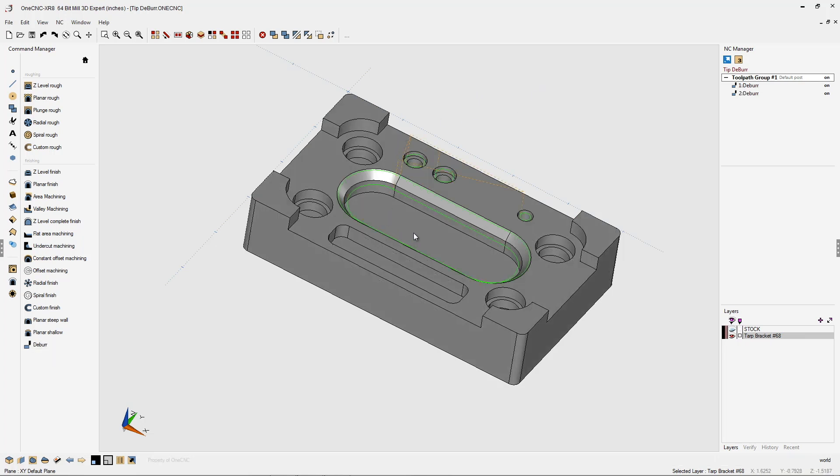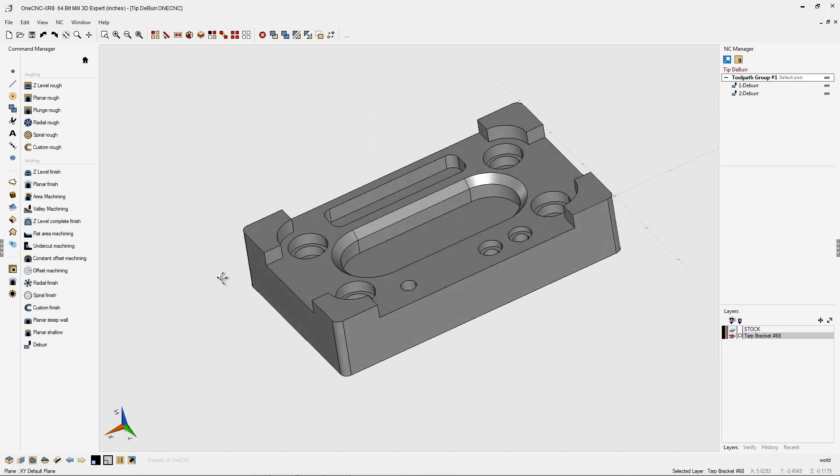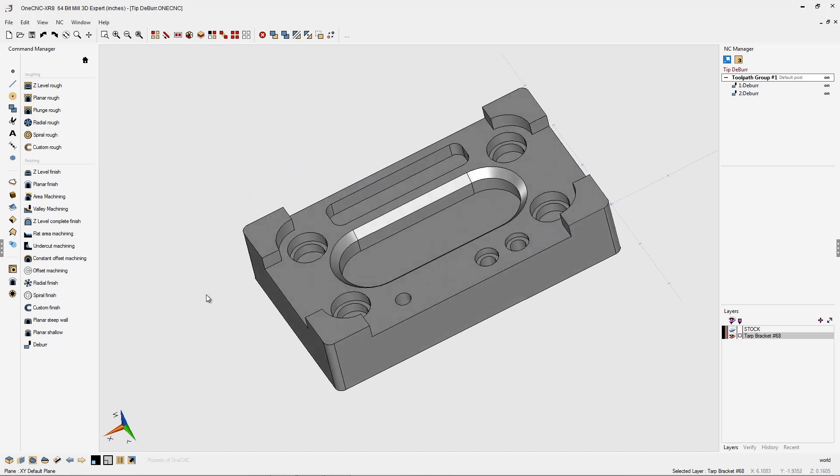And there you go. 1CNC has quickly applied the deburr operation to just the edges that we selected. It's a very powerful command provided by 1CNC. Thanks so much for watching and I look forward to seeing you in the next video.